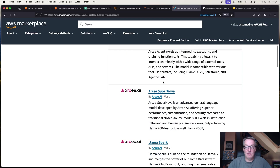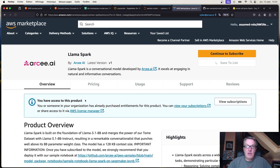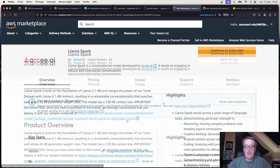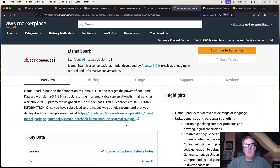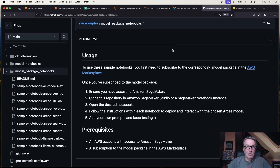Go to the marketplace page and you'll see some of our models — for example, LlamaSpark. You just need to subscribe by clicking in there; you will receive an email confirming the subscription. The open source models are free, so no surprises — you will just pay for the underlying infrastructure. Once subscribed, you could deploy with the built-in marketplace features like CloudFormation or the SageMaker console, but I'd recommend running my notebooks since those have known, proven, tested configurations.